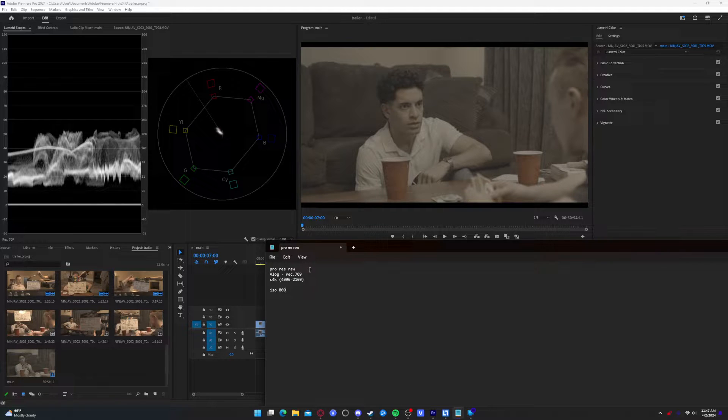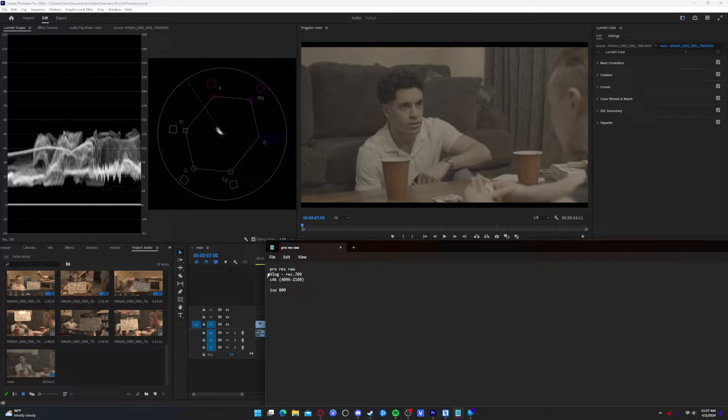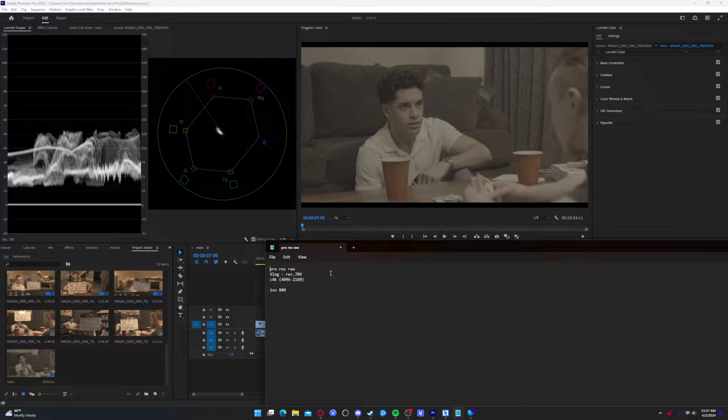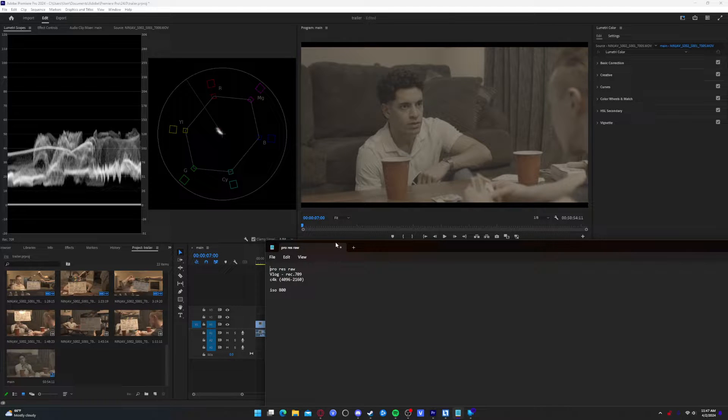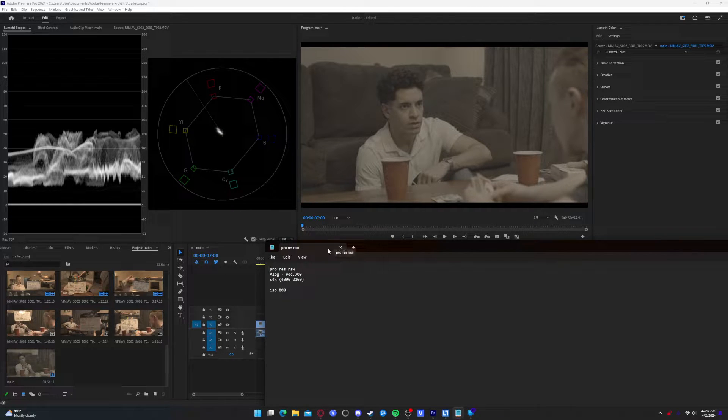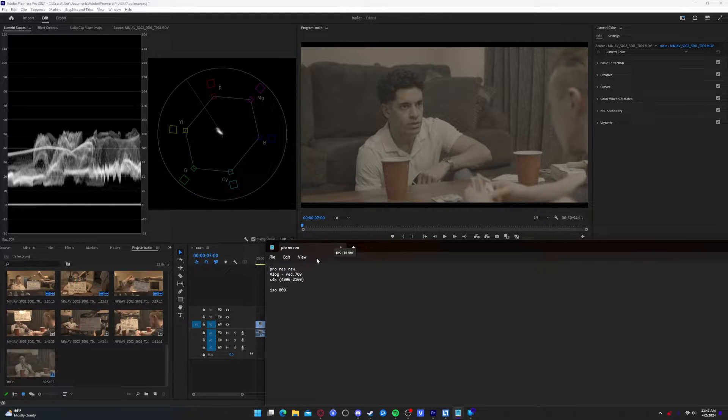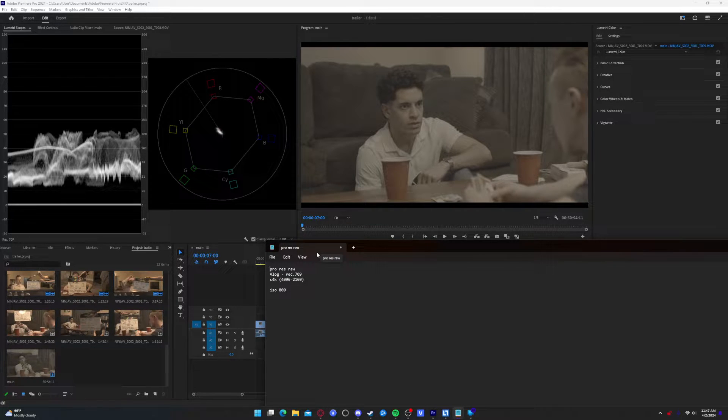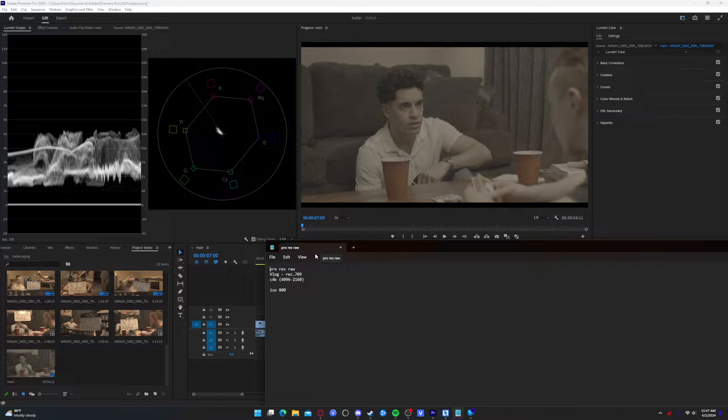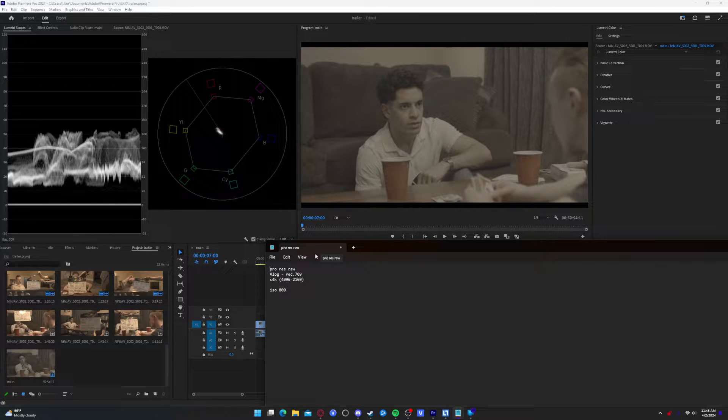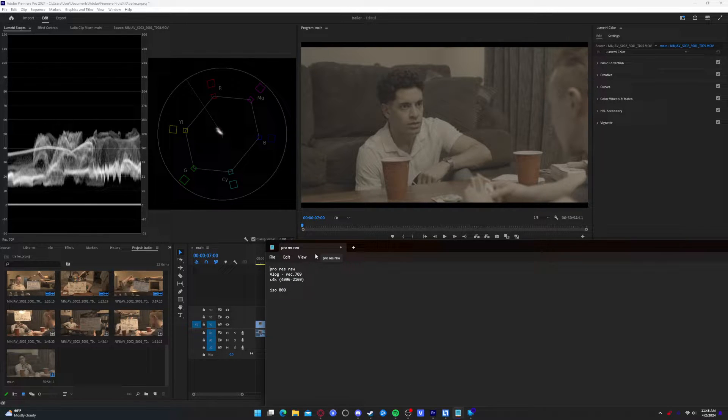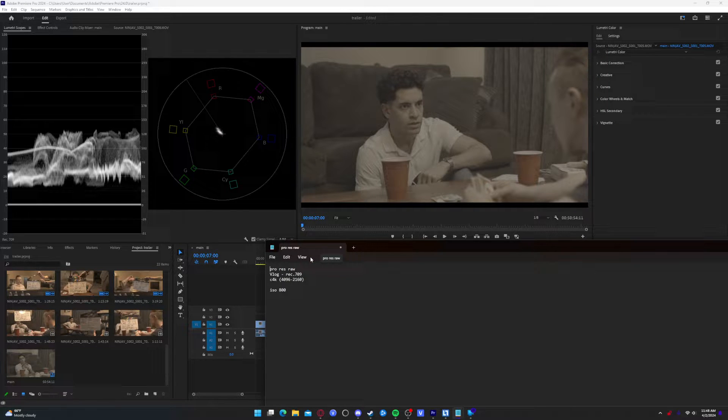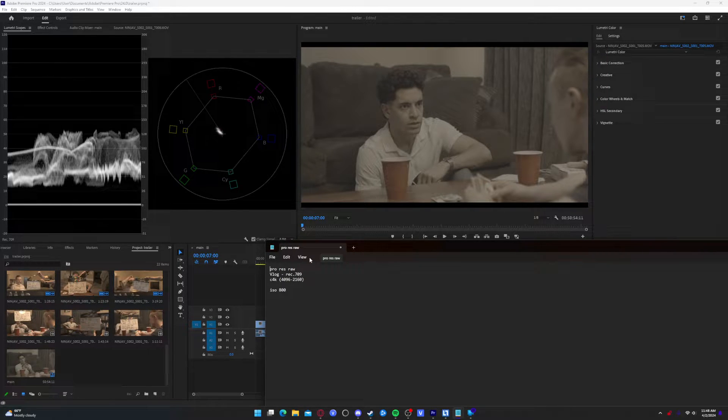So we know that we are shooting in a ProRes RAW format. If you are not editing in Premiere, you might need to transcode it using something like Assimilate Scratch, which is what I personally use for that. But if you are working in Premiere Pro, as long as you install the add-on which I will link down in the description below from Adobe, you will be able to import and work directly with ProRes RAW.